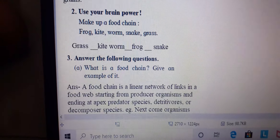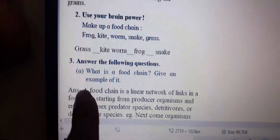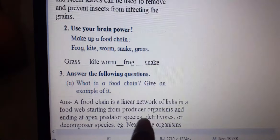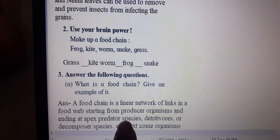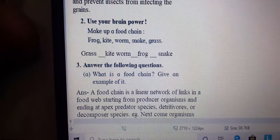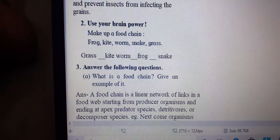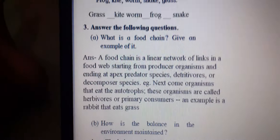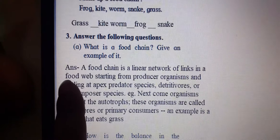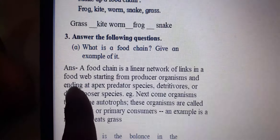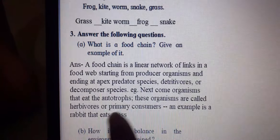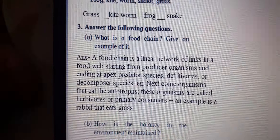Dead detritivores or decomposers are also part of the chain. So food chain is a linear network of links in a food web starting from the producer organism and ending with the decomposer. For example, a rabbit eats the grass.